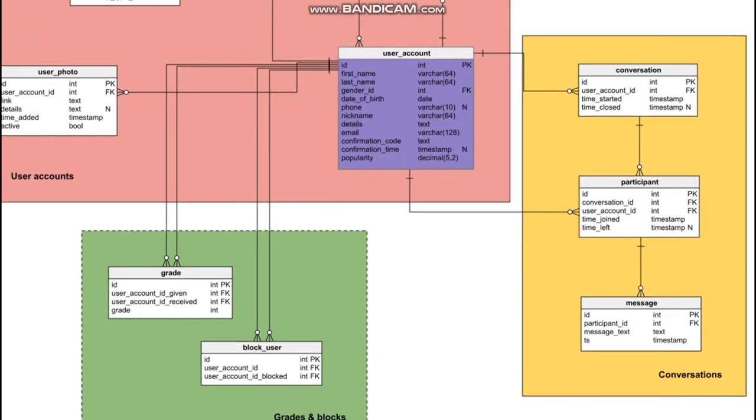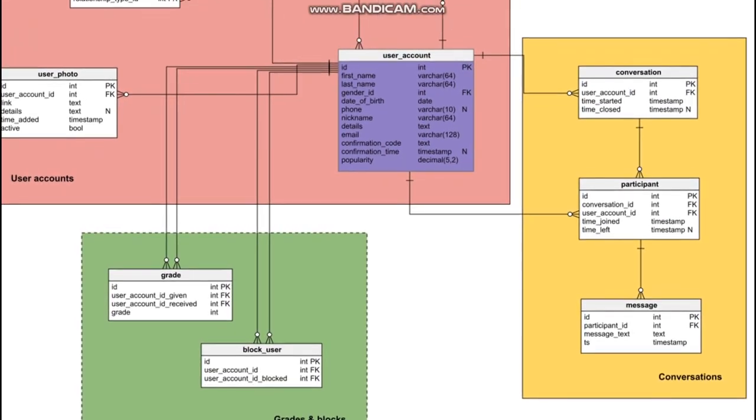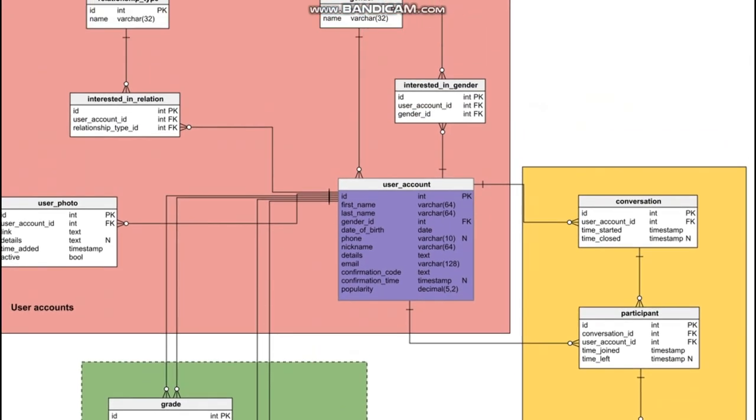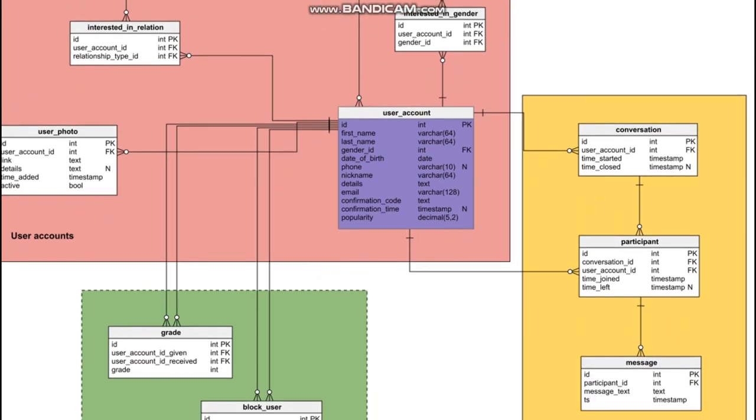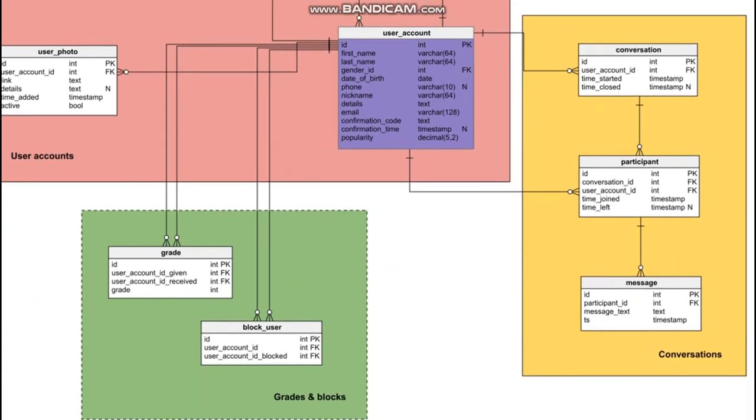Then we have conversations. So first of all, every user can create a conversation and add participants or a group of participants, which will include the message that they are communicating about.